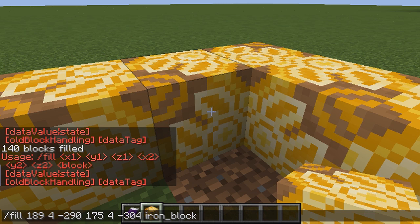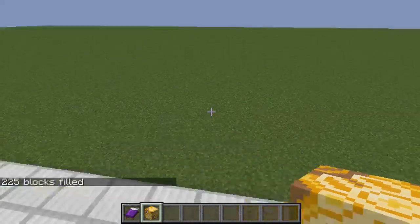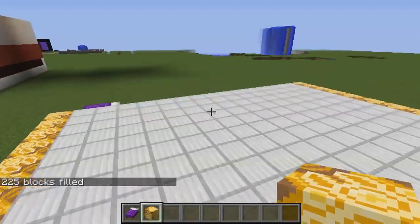So to recap: we use slash fill, then tab to get the original three coordinate numbers, then another space and tab again to get the other three numbers, then a space and the name of the block we want to fill in. Now if we press enter and zoom out, it should work.